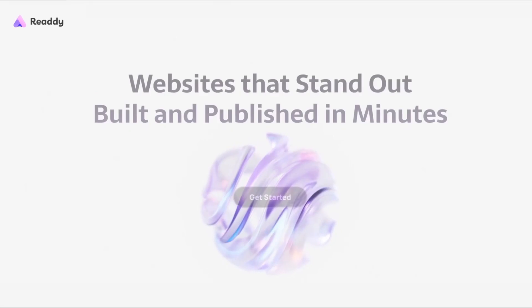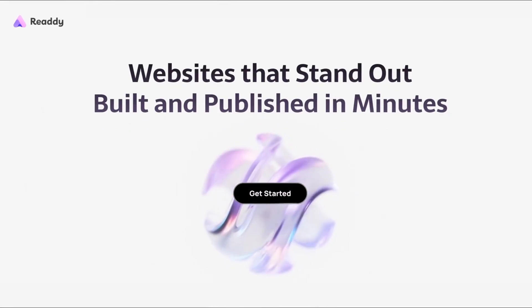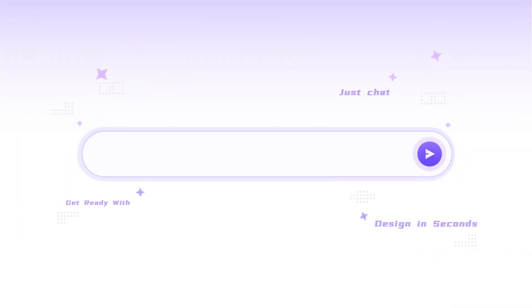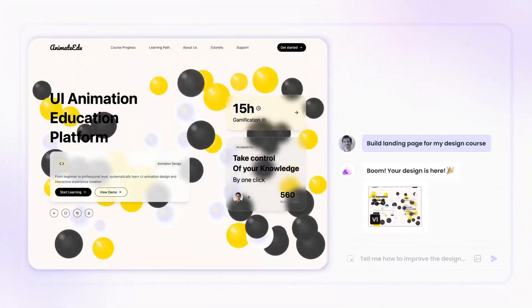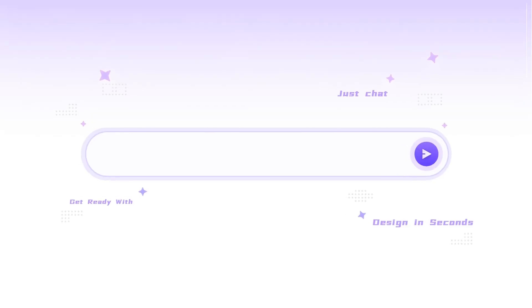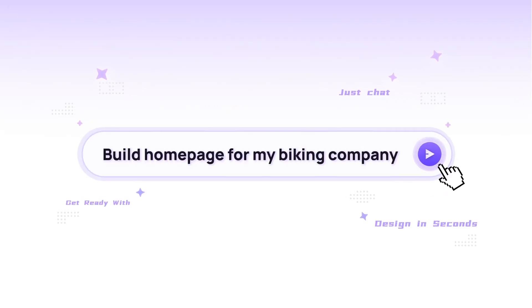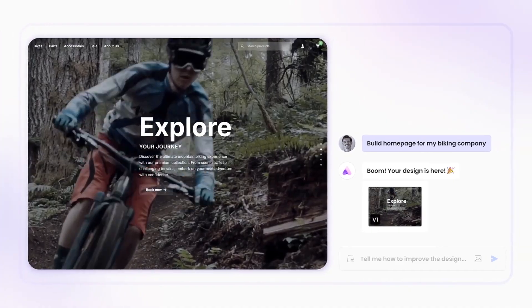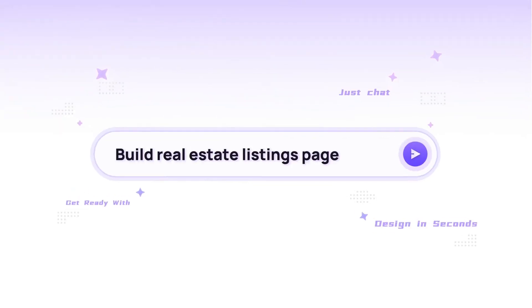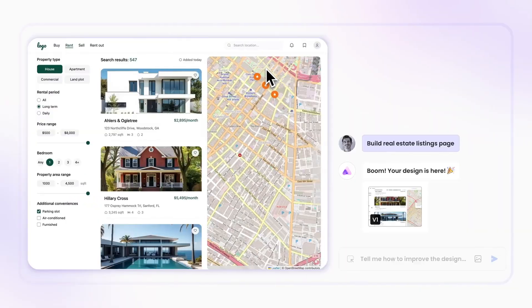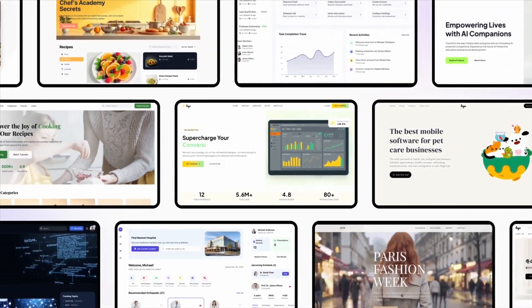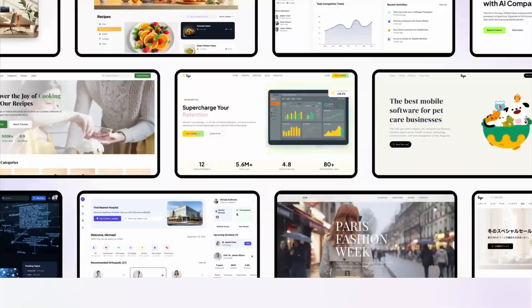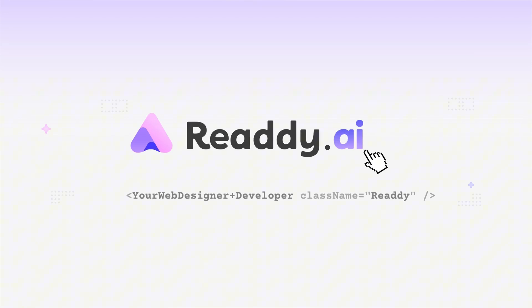The tool we're using today is called Ready AI, and trust me, it's a game changer. This AI lets you build stunning, fully functional websites just by typing what you want. No coding, no drag-and-drop builders, just plain text. Need a sleek portfolio? A landing page? An e-commerce store? Describe it in a prompt, and Ready AI generates it in seconds.